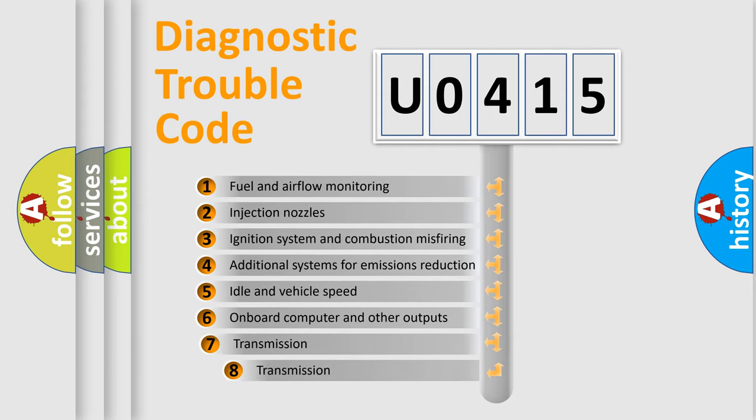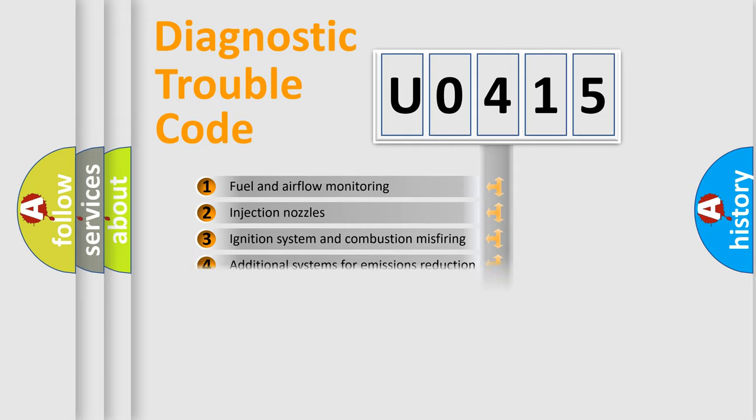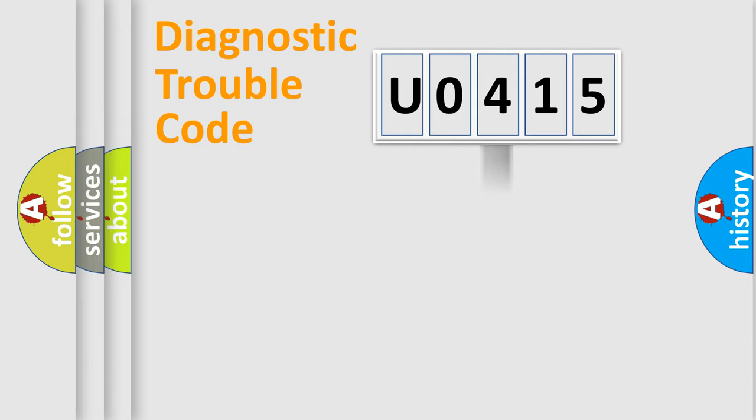The third character specifies a subset of errors. The distribution shown is valid only for the standardized DTC code.